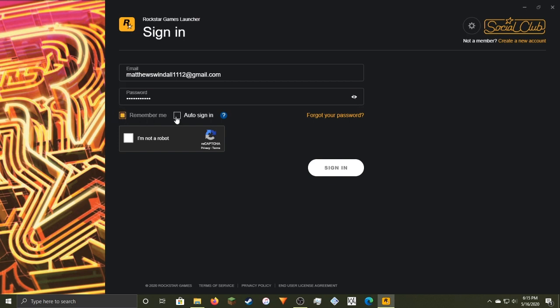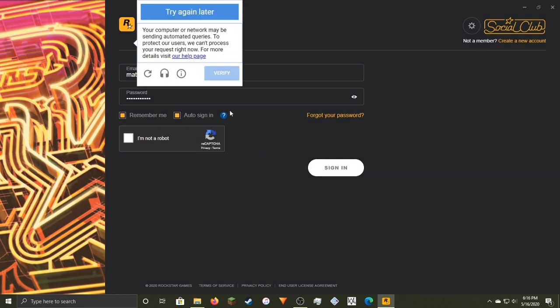Remember me? Auto-signed in. Now this wasn't here a minute ago, so it may be fixed now. Hopefully. Not a robot. What? Okay.